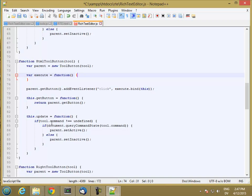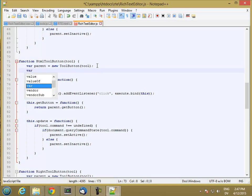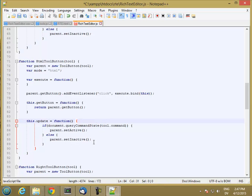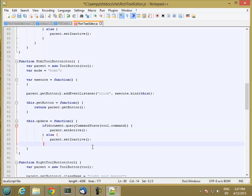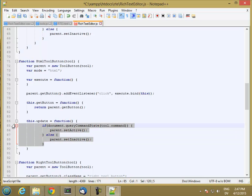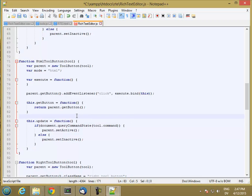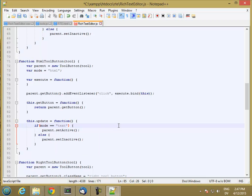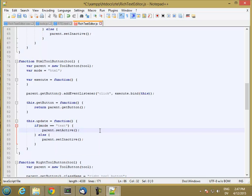And then let's go ahead and start by adding a mode variable. Initially, we'll be in HTML mode, which means WYSIWYG. And then for our update function, we always know we're going to have a command, so we don't need to check that. So let's go ahead and untab that. And then here, we're just going to say if mode is equal equal text, then we'll show it as active. Else, we'll set it as inactive.